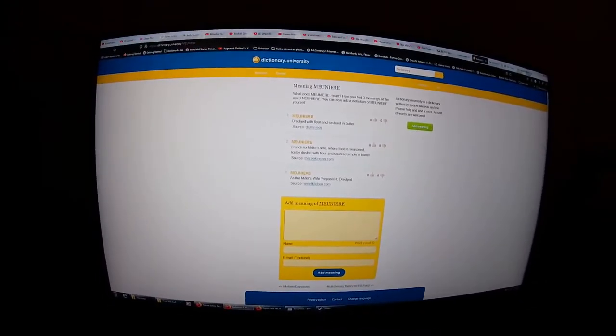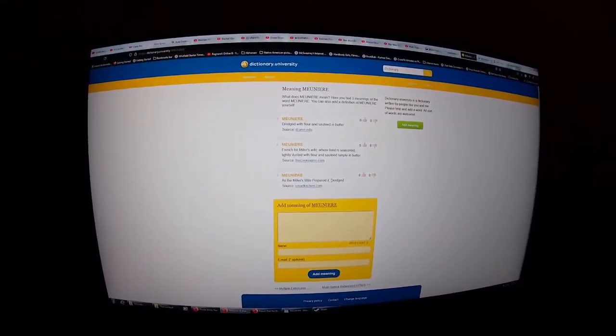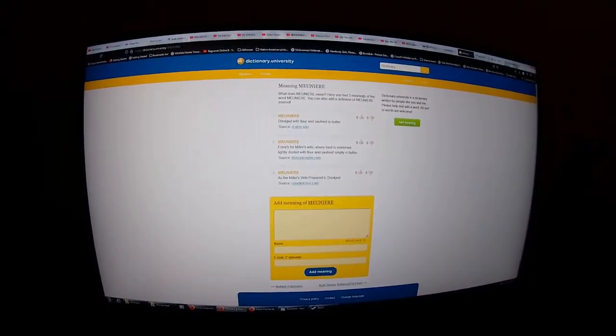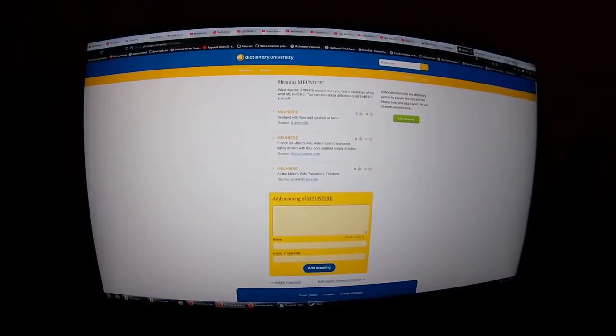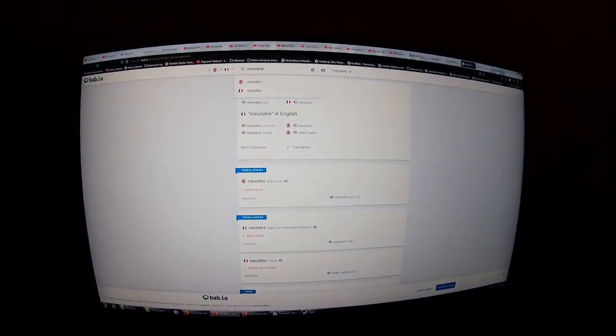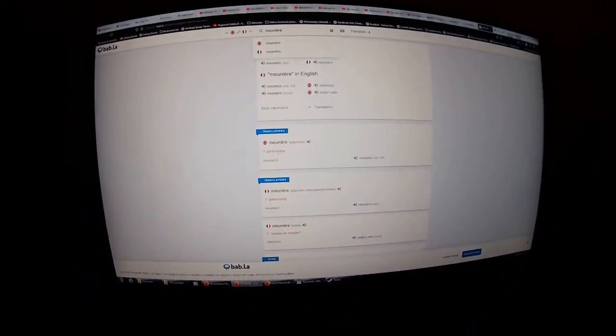I had to go to the fourth page of Google to find this, and on the same fourth page was also this definition.